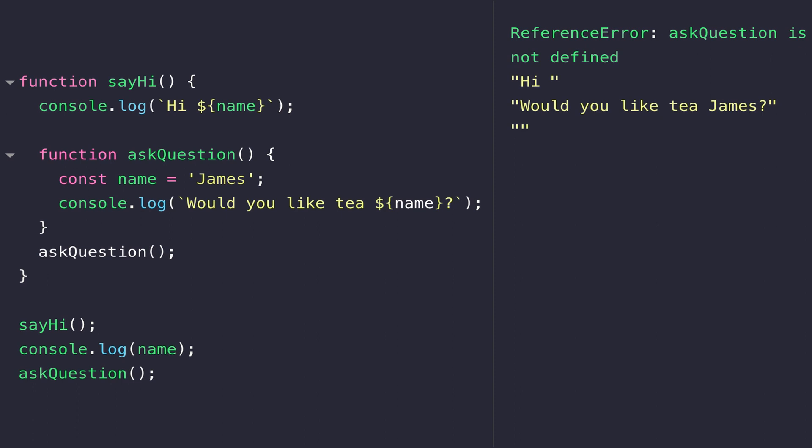There's quite a lot more to understand about variable and function scope, and this is particularly true when working with objects in JavaScript. If you remember in a previous lesson, we briefly touched on the 'this' keyword which is used to reference an object that's been created, and this can form an important part of dealing with scope within objects.